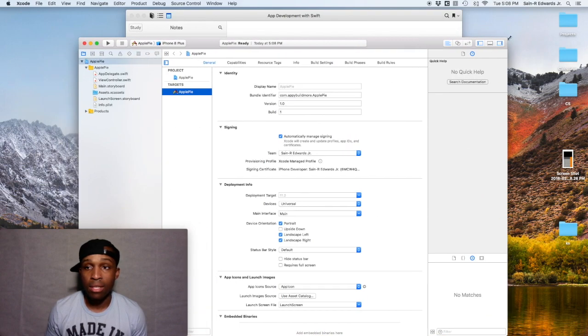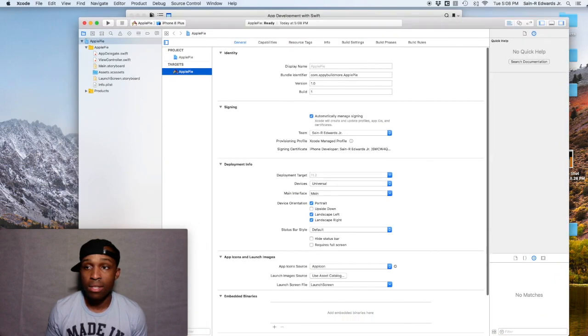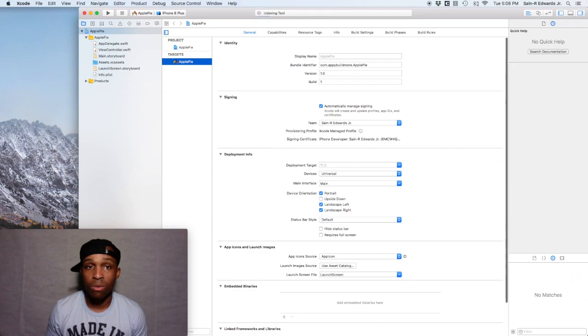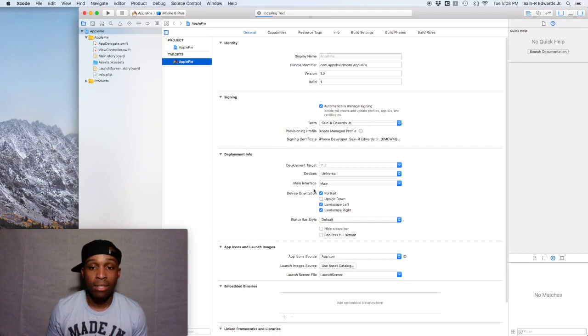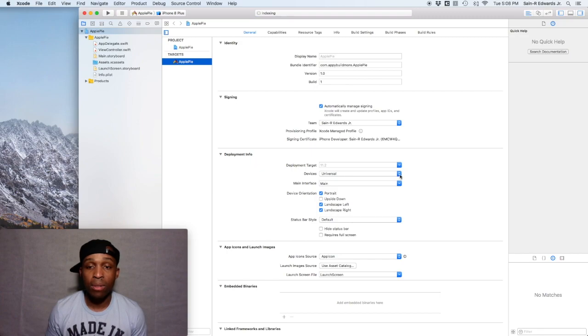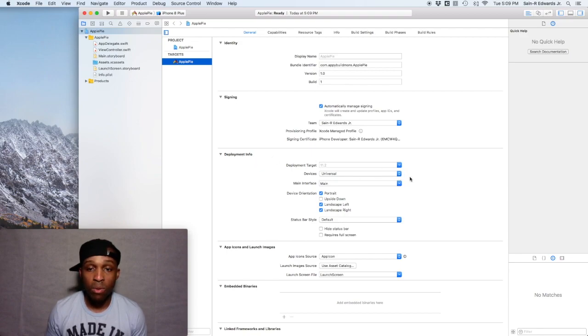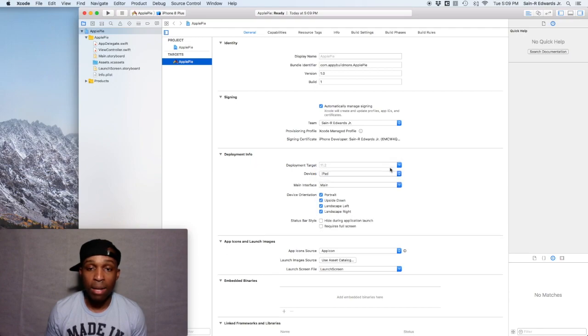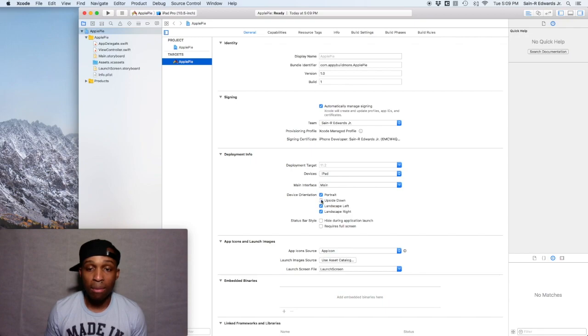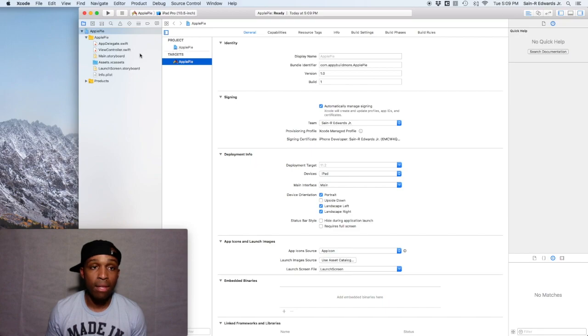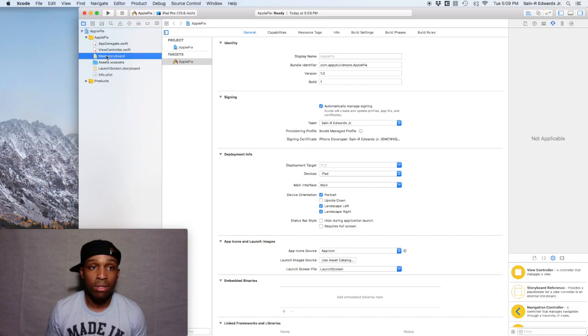I am going to change this so we want it to be built and run only on the iPad. Right here on the targets on the general under deployment info, go to devices and we're gonna change that from universal to iPad. Then I'm gonna just uncheck upside down, landscape left and right is fine, portrait's fine.